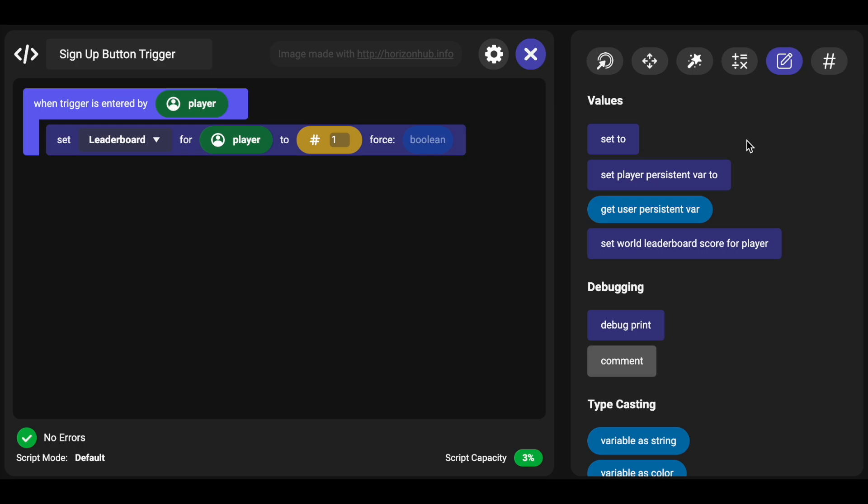And then you'll pull out the leaderboard gizmo and reference the leaderboard that you created. In this case it would be called leaderboard although I'd recommend a better name than that and like sign up and so on.